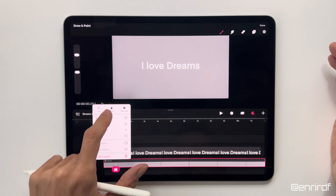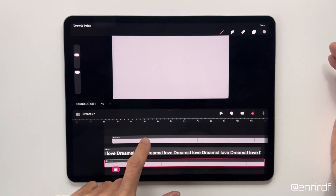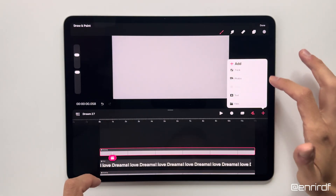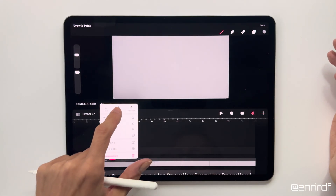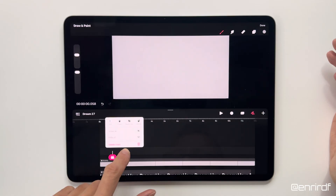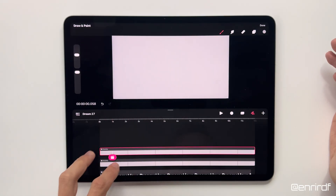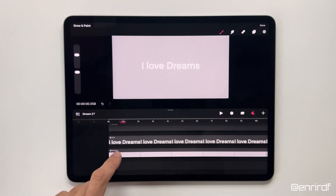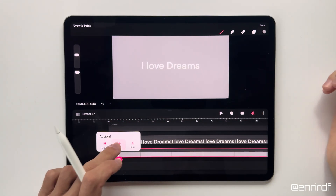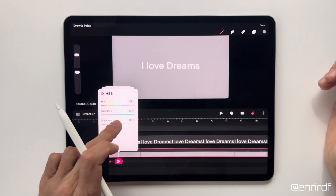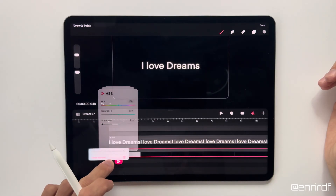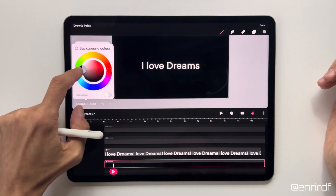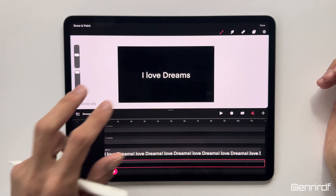Take this layer and duplicate it above twice. For now let's hide the layers above, and on this one let's give an HSB filter and make it completely dark. I'm also changing the background color a little so you can see something.